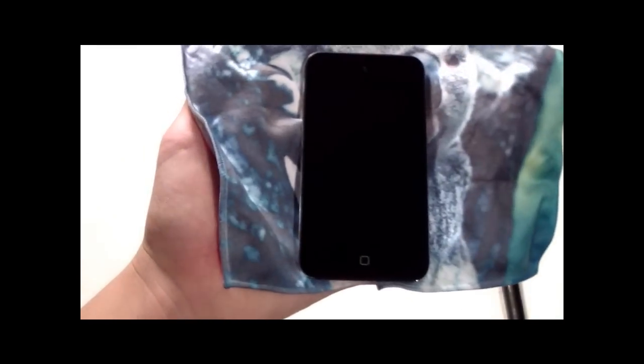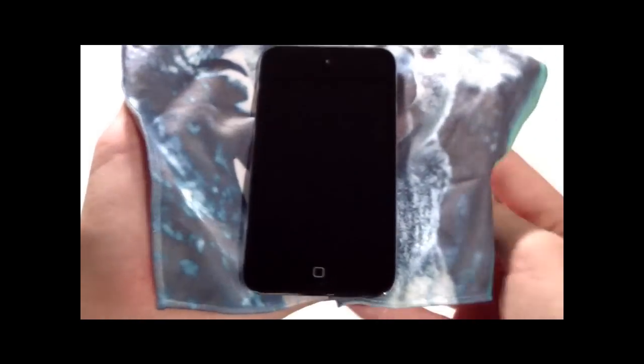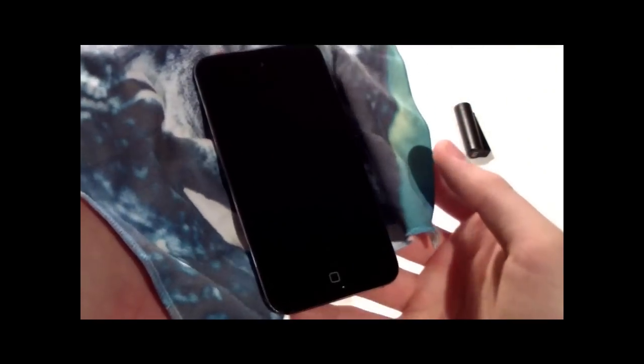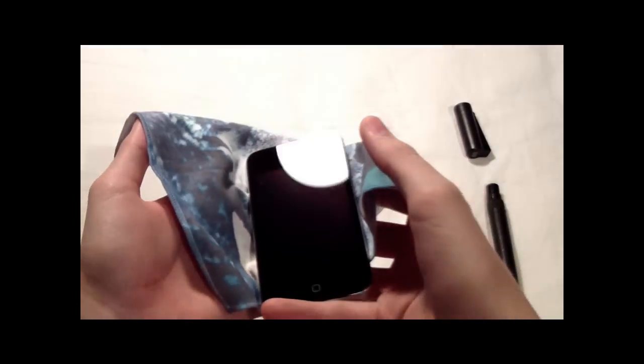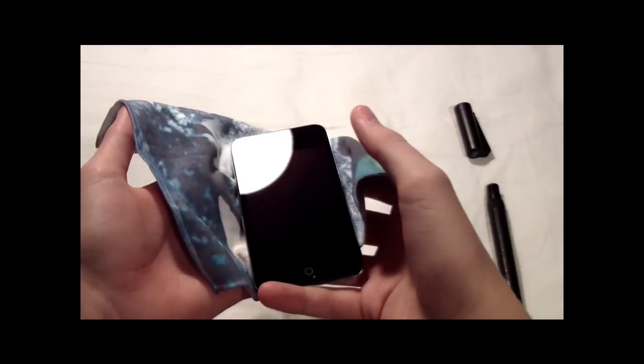So it's done. As you can see here, gotta put it to the light. Where's the light? Oh, okay cool, look at this.